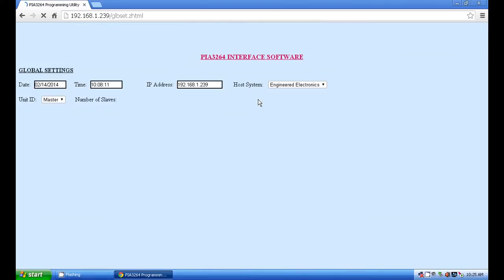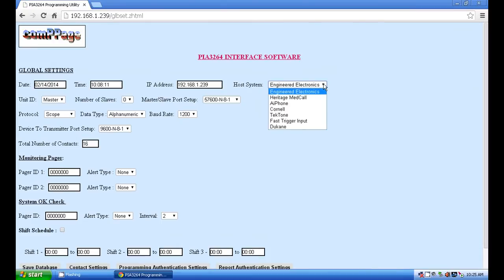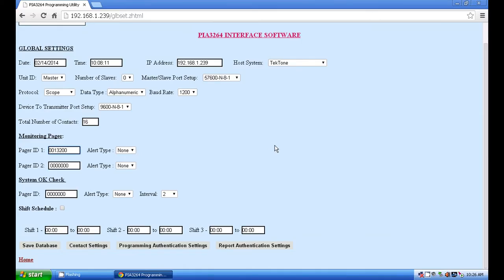First you will program the global settings. This is simply a matter of selecting TechTone as the host system and then entering 0013200 as pager ID 1. Additionally you must ensure that the total number of contacts is set to allow for the required number of points or zones. Then click on the save database button.